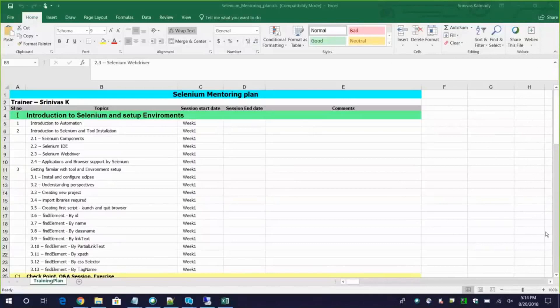Hello everyone, welcome to this mentoring session: Selenium with Java - Introduction to Automation. We will see what are the three rules that we need to follow when we are going to automate anything.